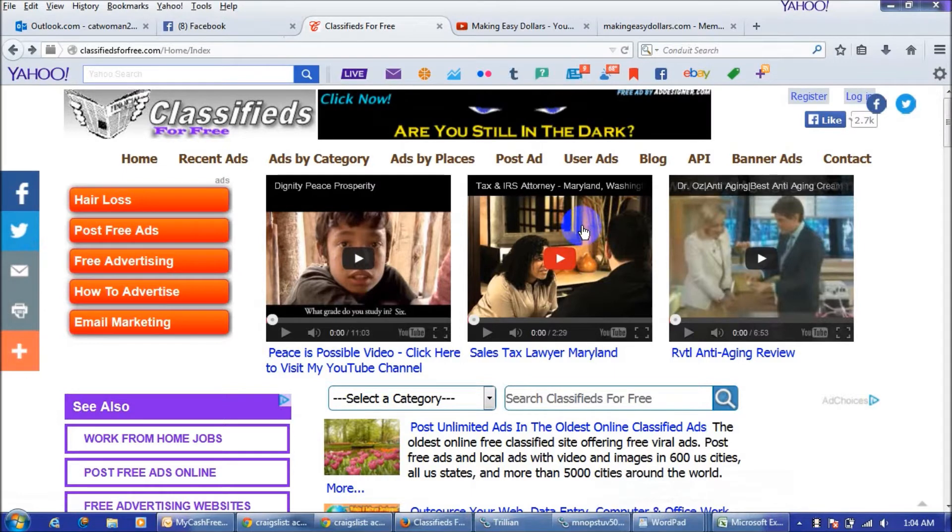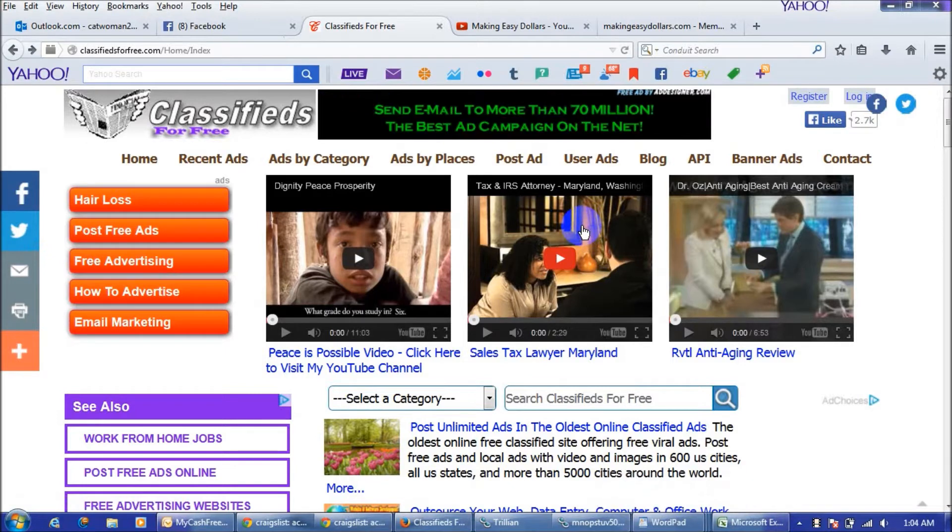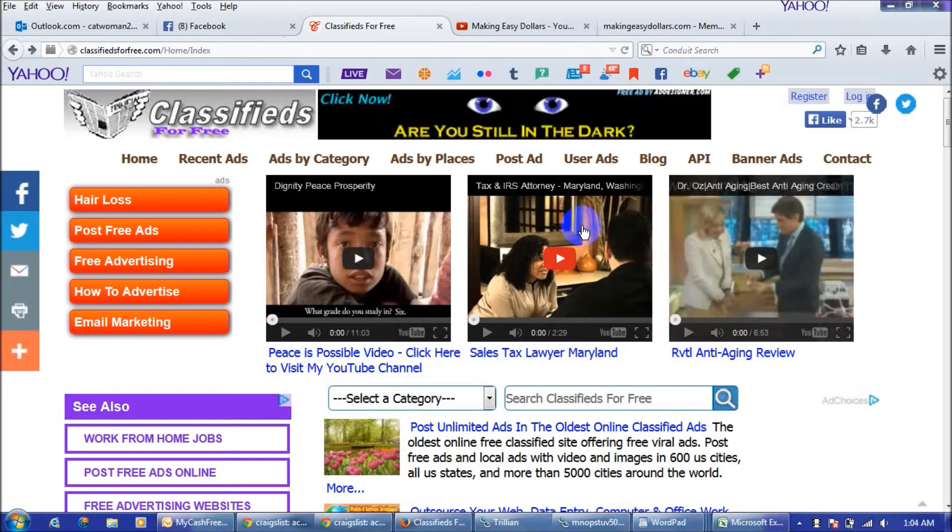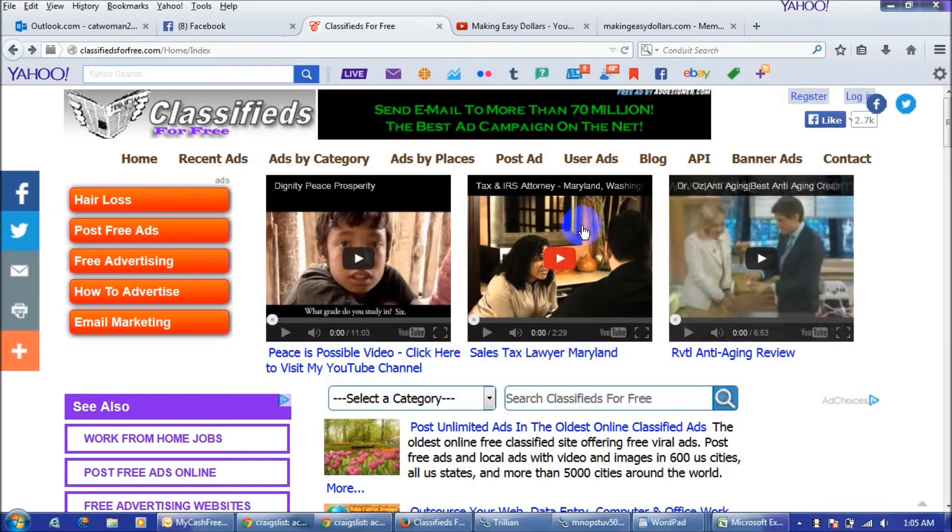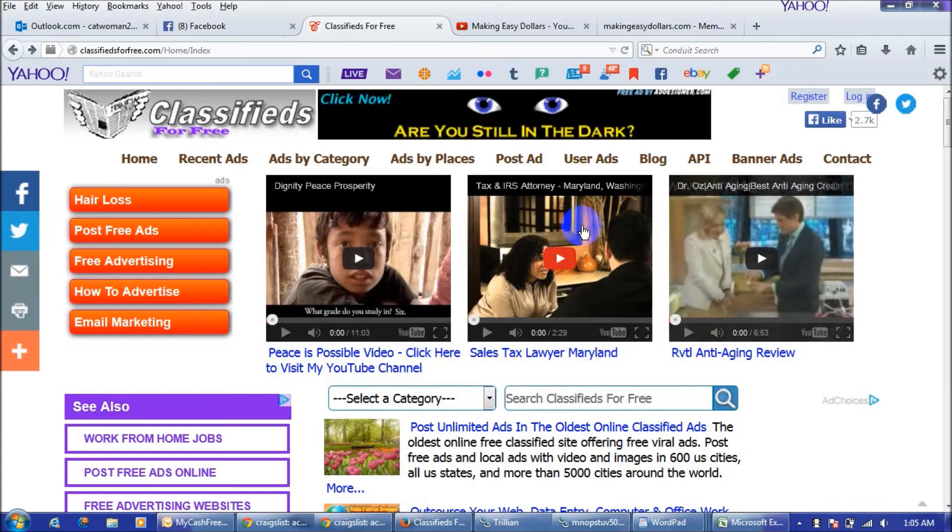The best thing about this site is you can post as many ads as you want every single day, and as many cities and many states that you want, and you can even post outside the US.